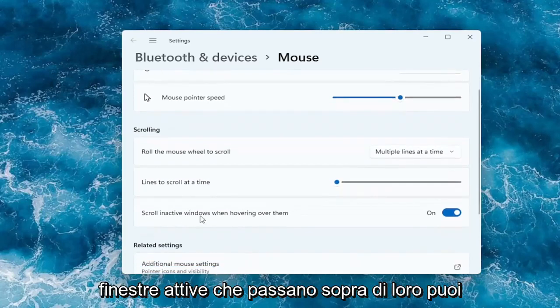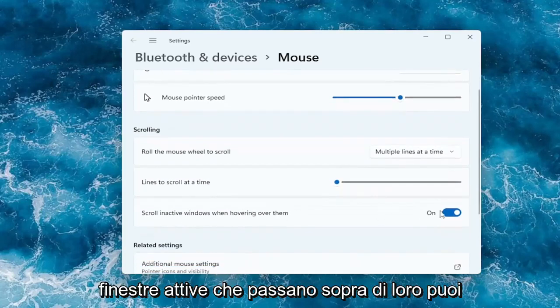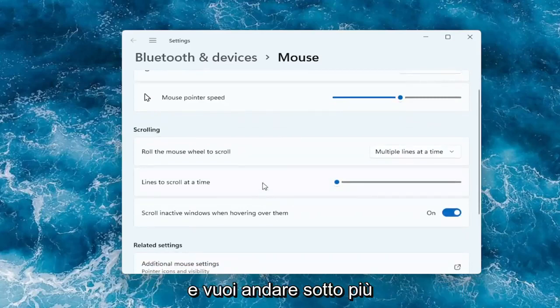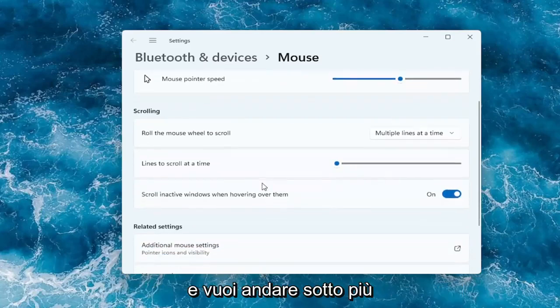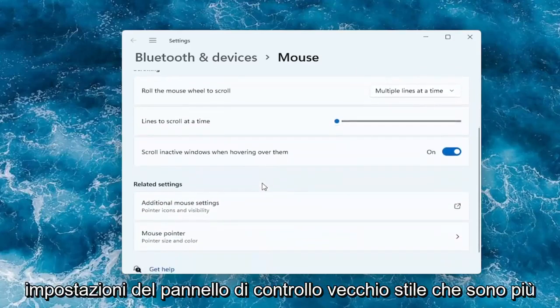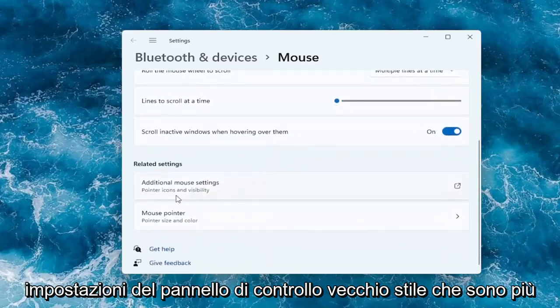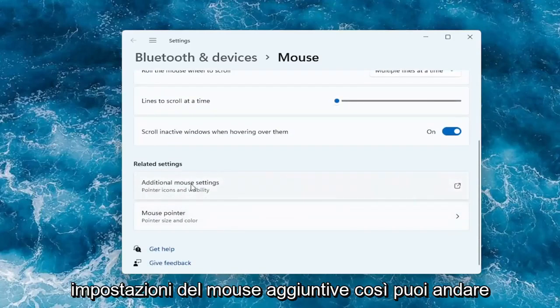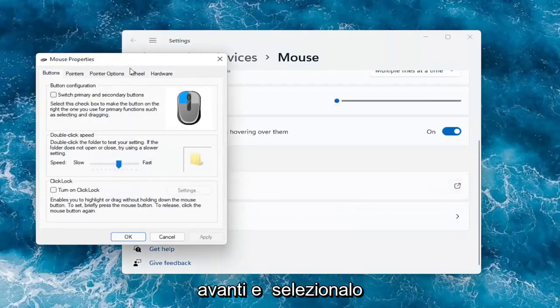And you can also scroll in active windows when hovering over them. You can keep that on or off. And if you want to go underneath more settings, like more of the old-fashioned control panel settings that are more detailed, you can go underneath where it says additional mouse settings. Go ahead and select that.